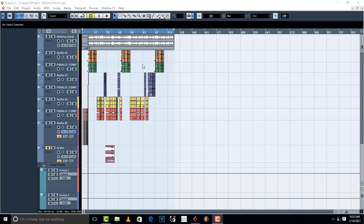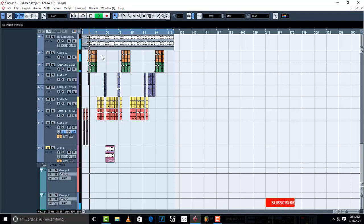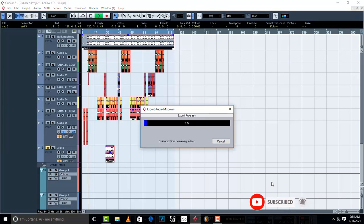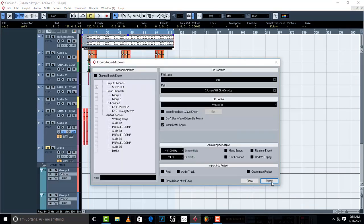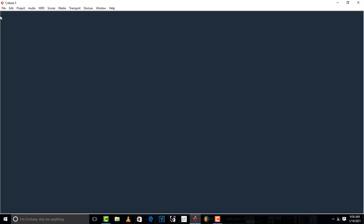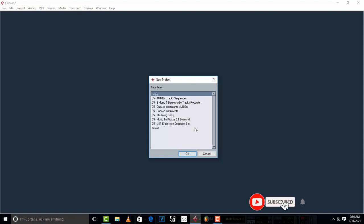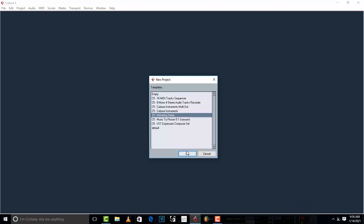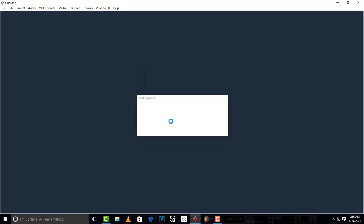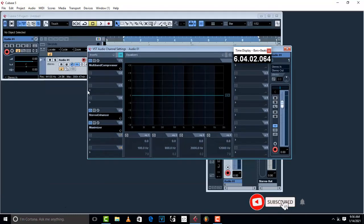Here's my track already mixed. Once the export is done, close it and go to File, Create New Project. Alternatively, Cubase has a mastering setup — just click on it, select the mastering setup, then select the preset and hit OK, and all the plugins will open up.